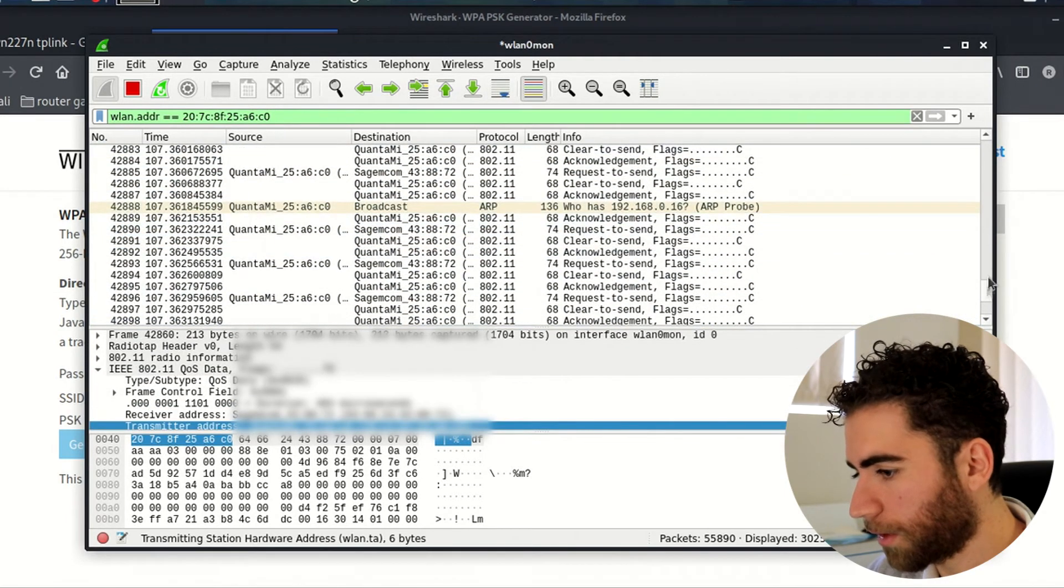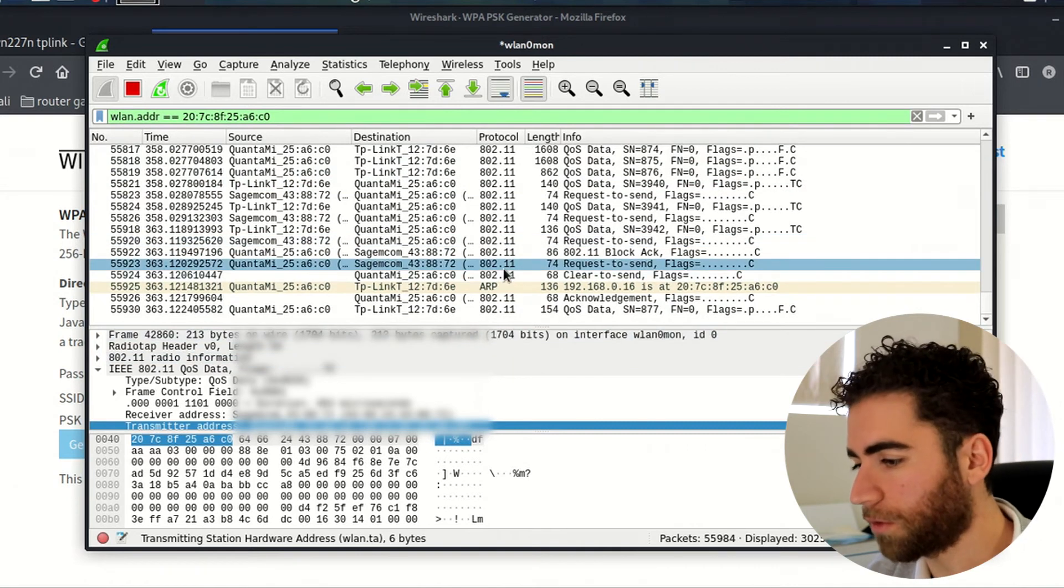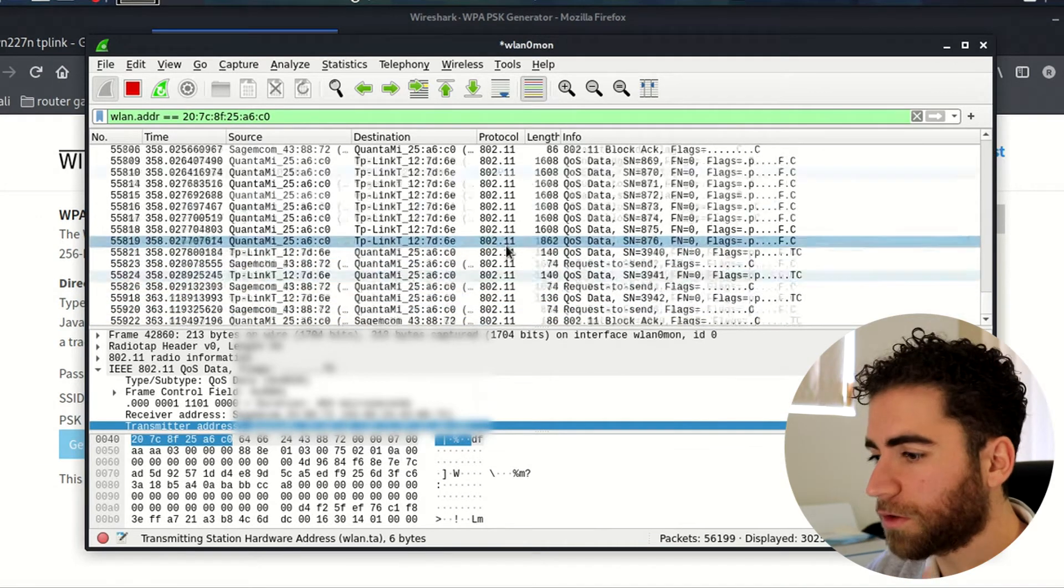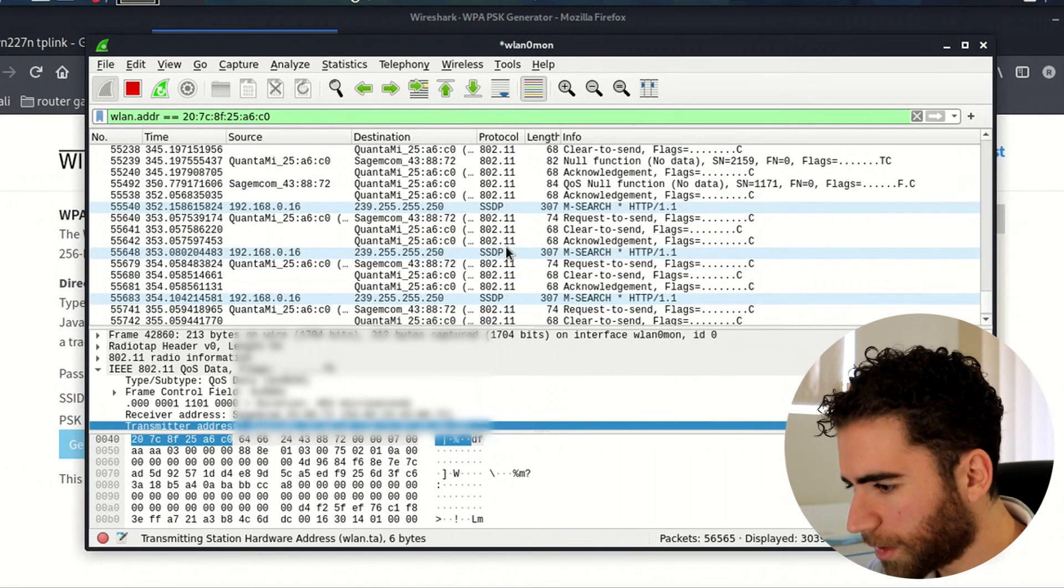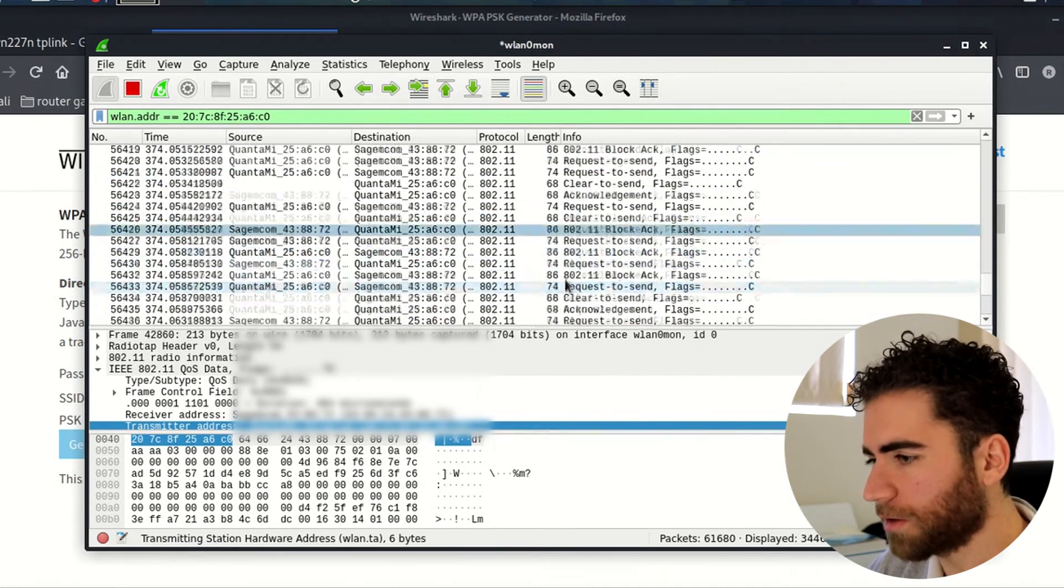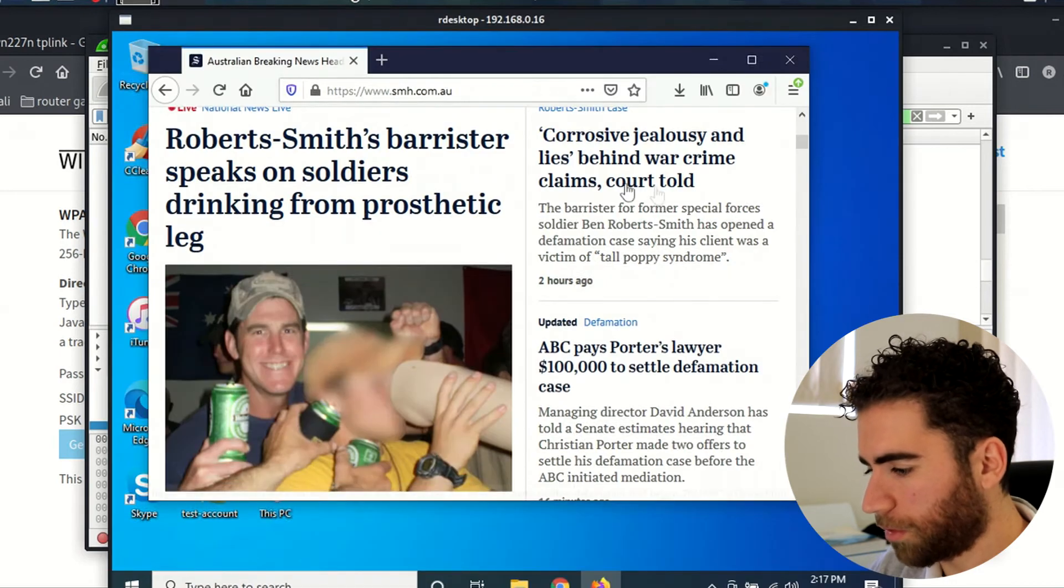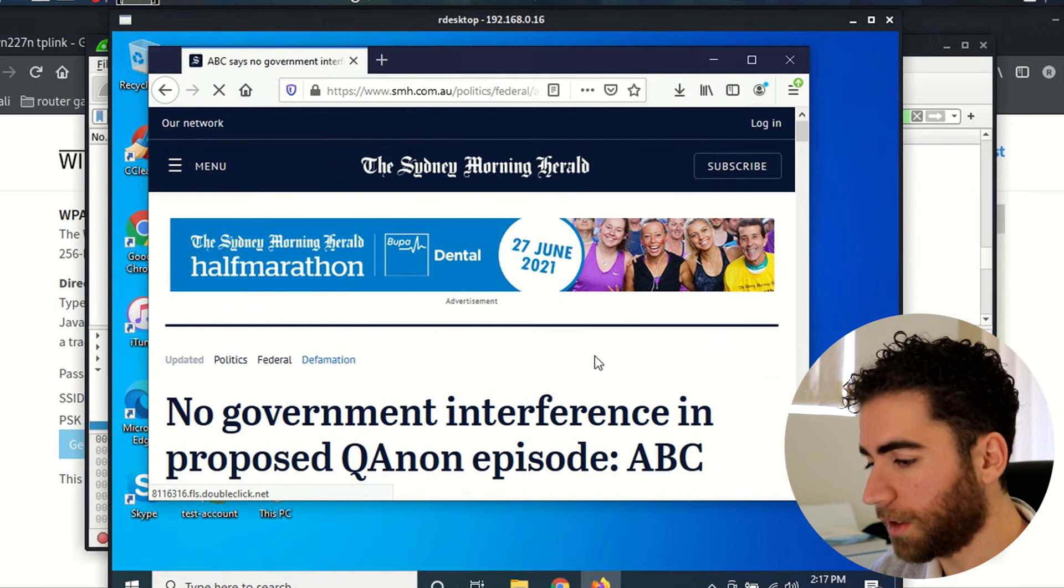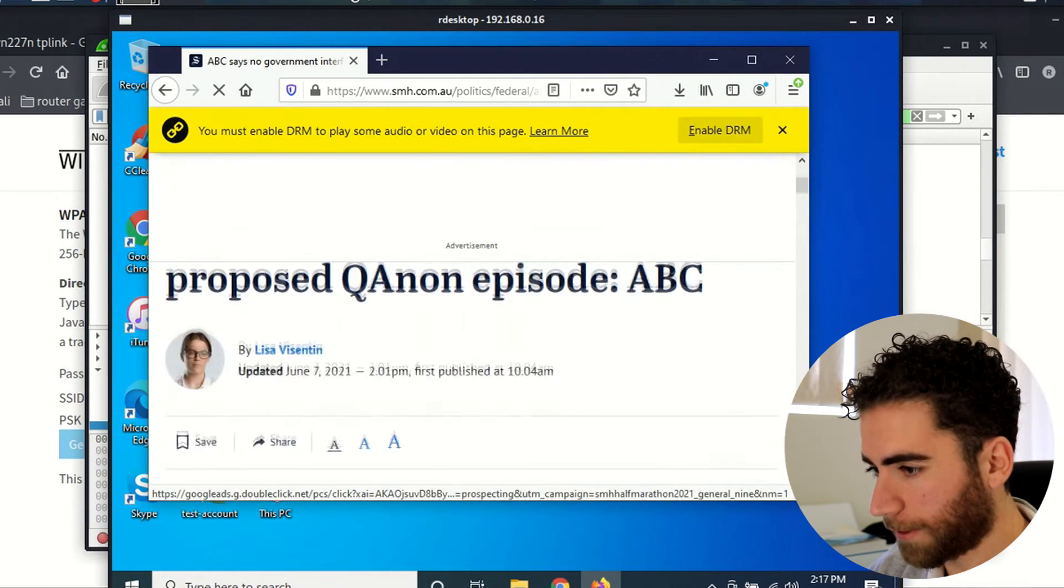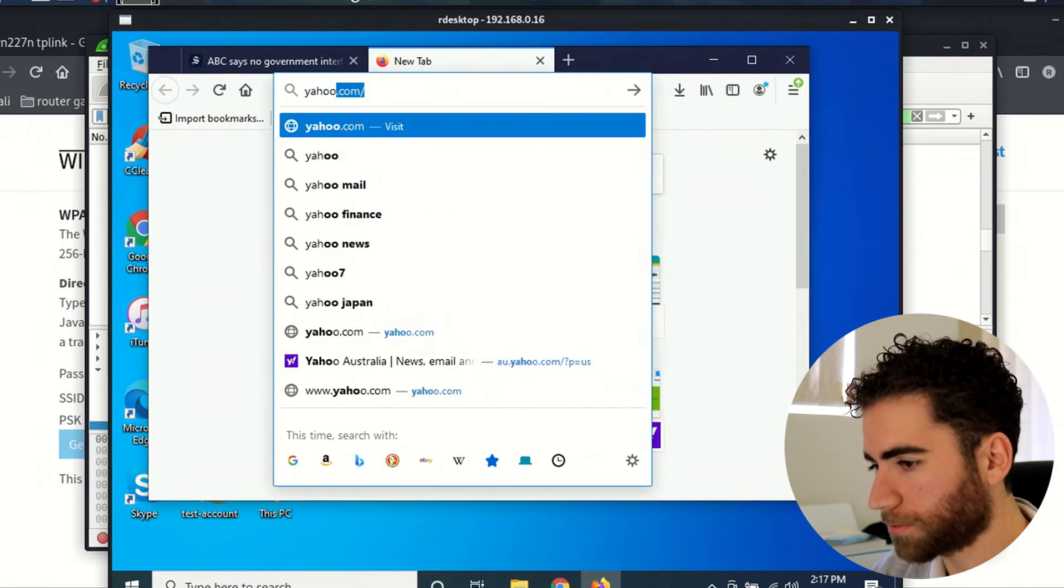Okay, you can see some packets are coming up. There's still 802.11 packets, there are some ARP packets here, there's SSDP packets as well. It's slowly decrypting that information. Let's generate some more. We're going to go into our remote desktop machine and we'll generate some more traffic. Let's go to yahoo.com.